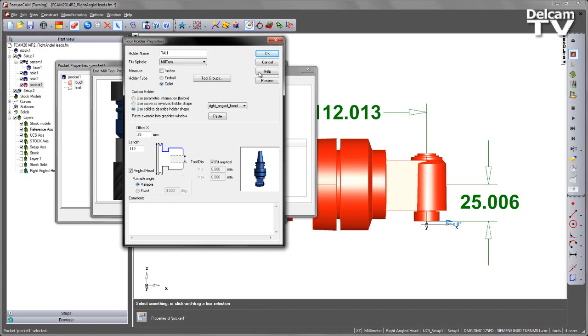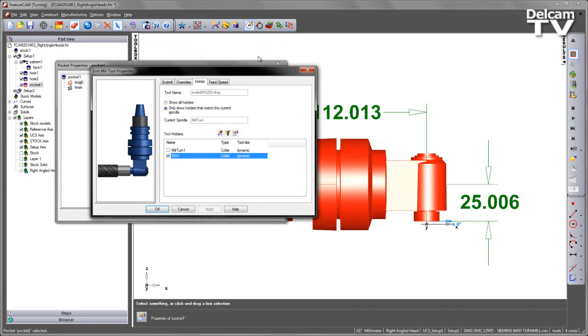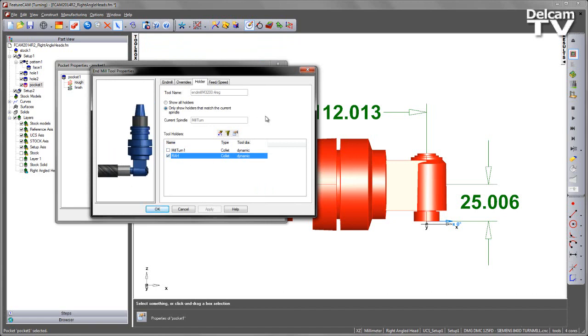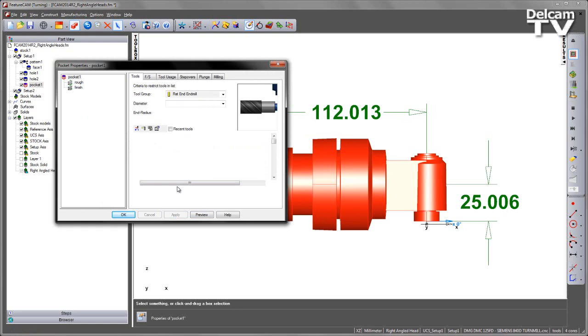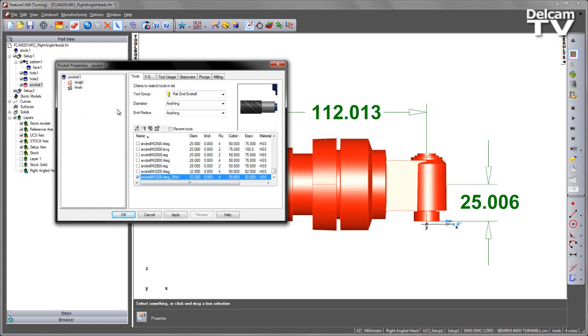Once we're happy with that, we can say OK. You'll notice we get our right-angled head with the tool mounting like so. I'm going to say OK to that, set the new tool as override, and say yes. That tool is now set for both the roughing and the finishing.